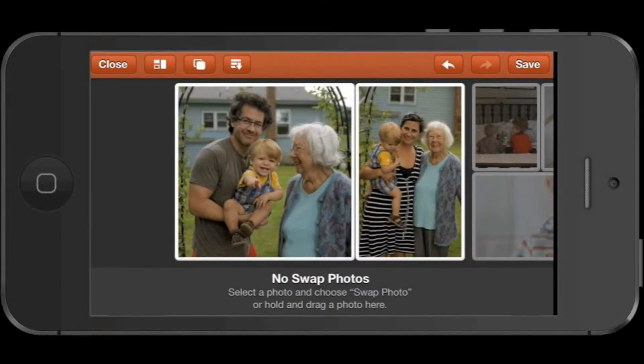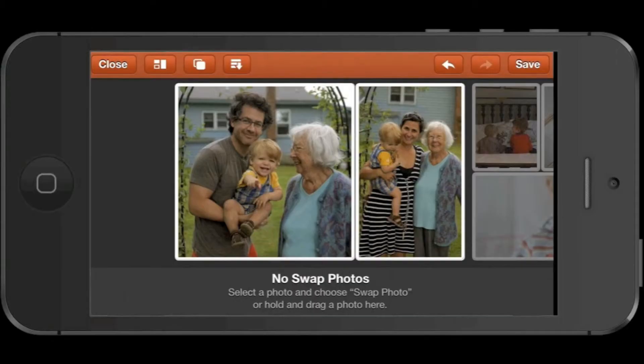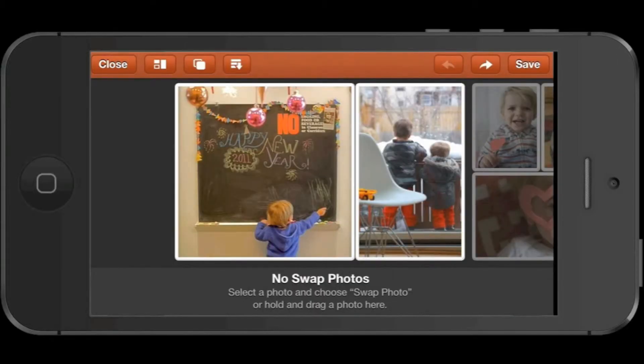If you decide you don't like the change that you just made, there's an Undo button up here in the upper right-hand corner, as well as a Redo button.